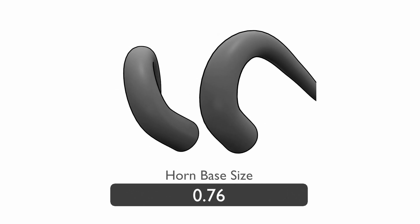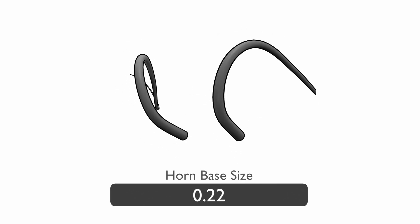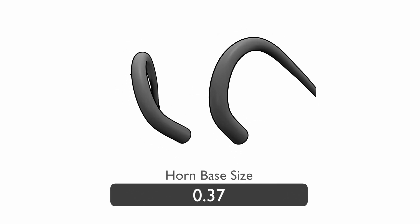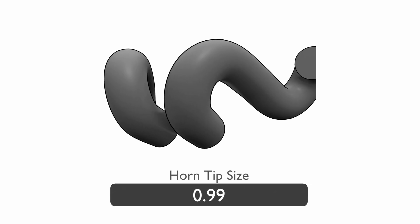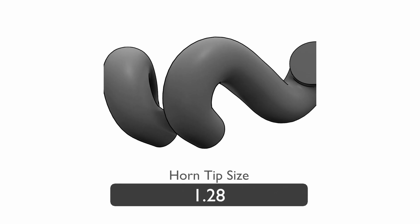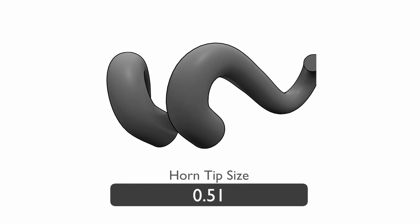The horn base size control adjusts the size of the base of the horns. The horn tip size control adjusts the size of the tip of the horns.